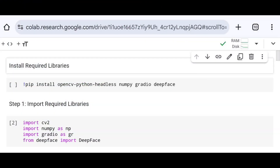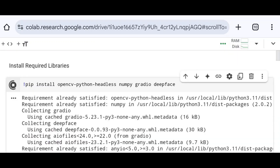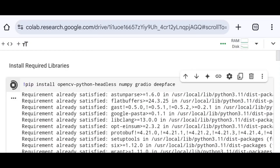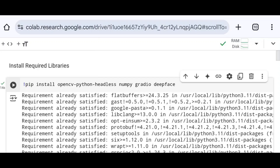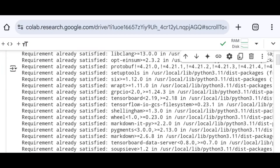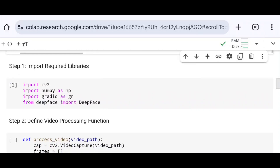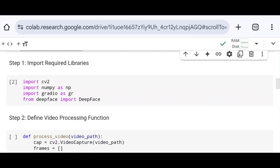First thing first, we need to install all the required libraries necessary for this project, which include opencv-python-headless, numpy, gradio, and deepface. As soon as I run the code, installation will start. Some files are already installed and the rest are getting installed. After successfully installing all requirements, I will move on to the next step.